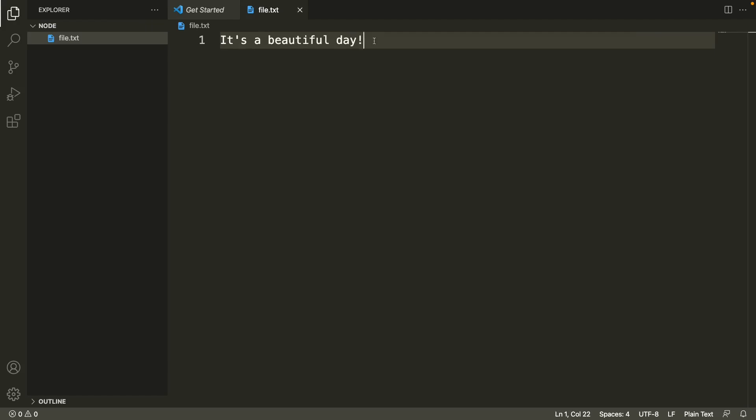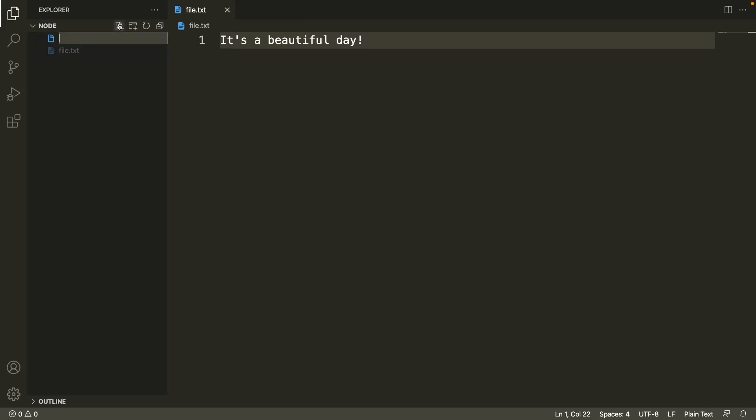Then I'll save this file by pressing Command S, or in Windows, Ctrl S. Now we'll create another file, so let's do that. I'll name it 'app.js'.